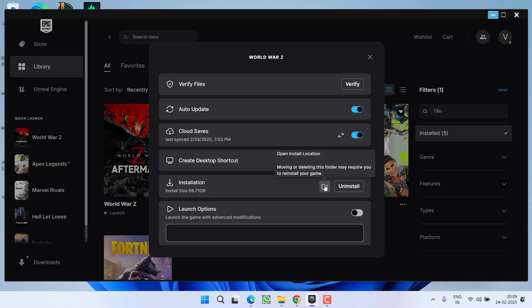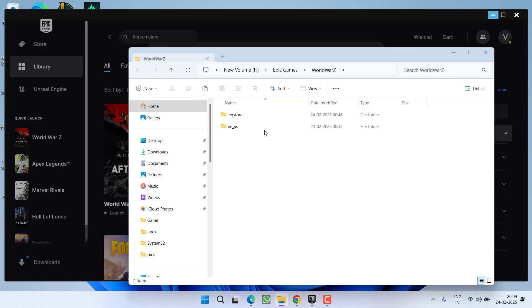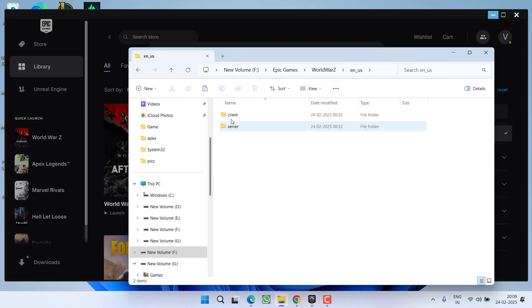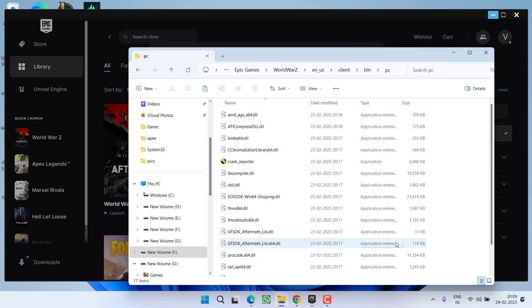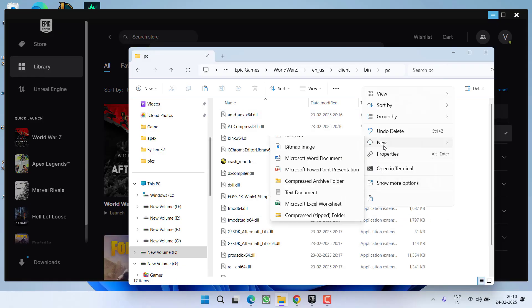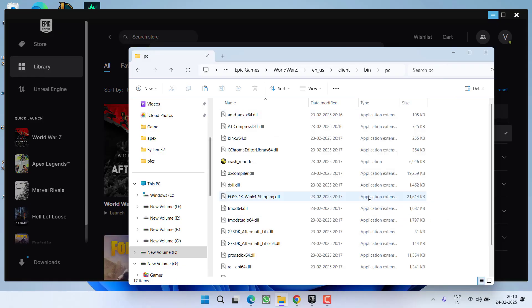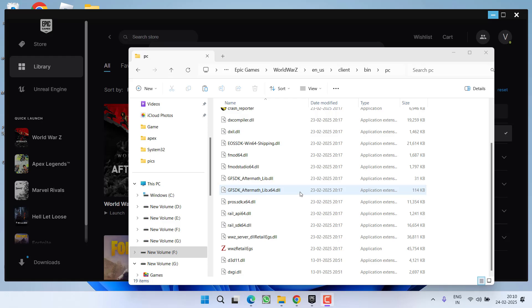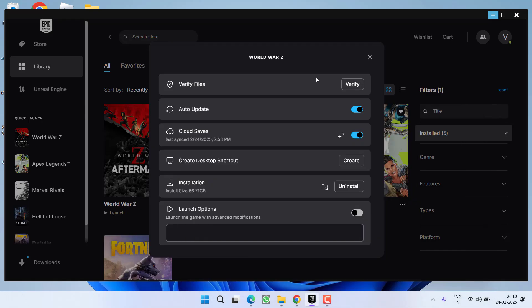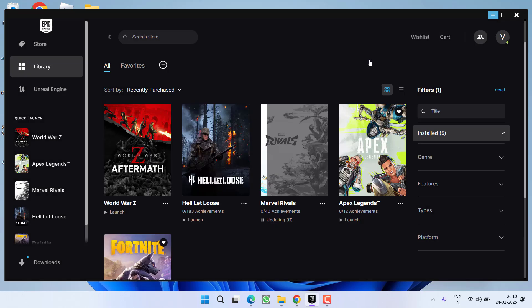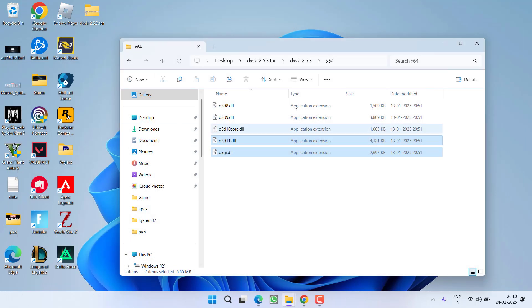Open English client bin pc and paste both the files right over here. After pasting these two files right over here, restart your PC and relaunch the game and this will completely fix the issue of World War Z black screen or crashing the game after the start.